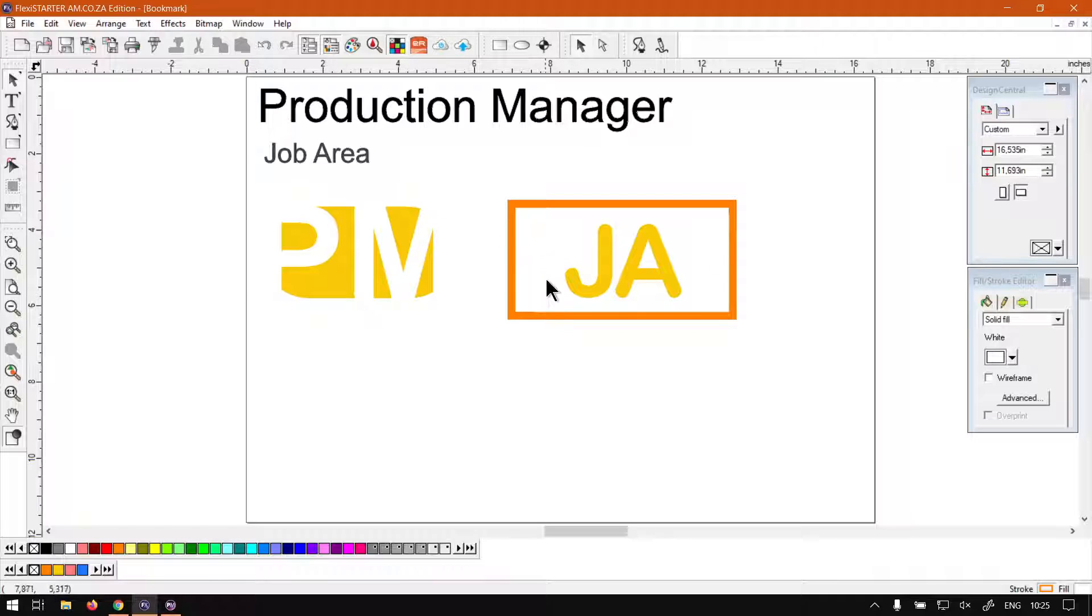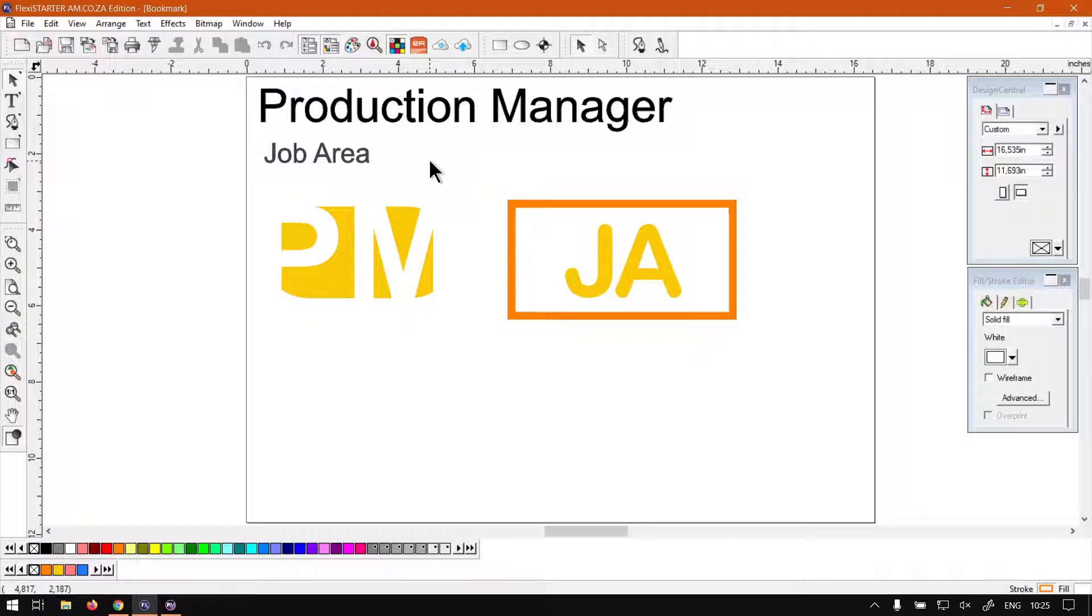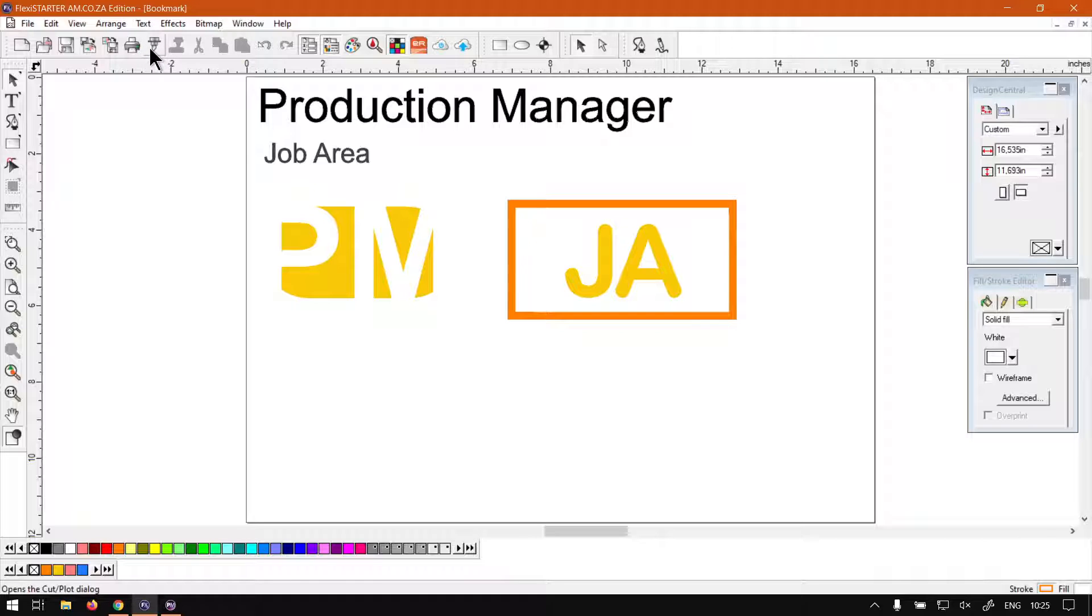Now, in order to look at the job area, we're obviously first going to open the production manager. So you guys should know by now how to do it. Otherwise, under your standard toolbar, there's a little cut and plot feature. It's probably the quickest way to go there.